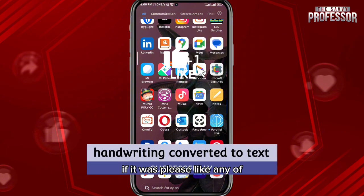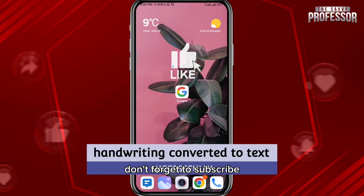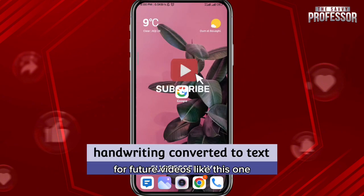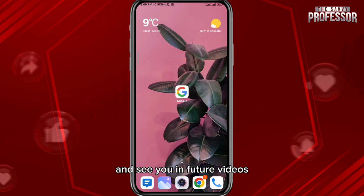I hope this video was helpful. If it was, please like it and leave any questions and comments in the comment section. Don't forget to subscribe for future videos like this one. Thank you very much for watching and see you in future videos.